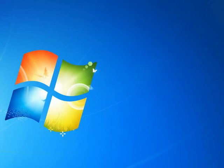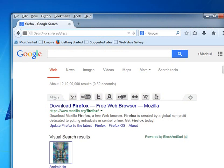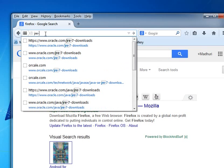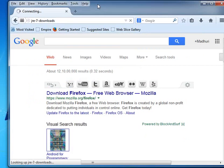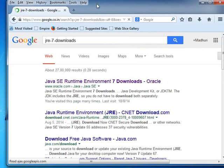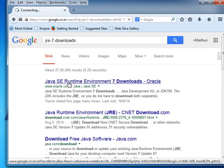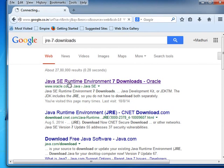Let us move on to Windows installation process. Let us install Java on Windows operating system. Open Firefox Web Browser on your Windows machine. In the address bar, type jre hyphen 7 hyphen downloads and press Enter. A new web page opens. Click on the link java se runtime environment 7 downloads hyphen oracle.